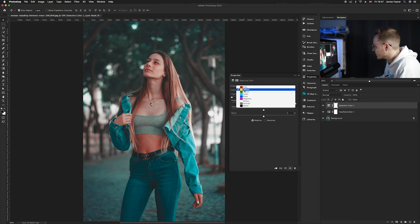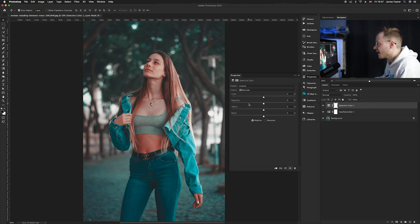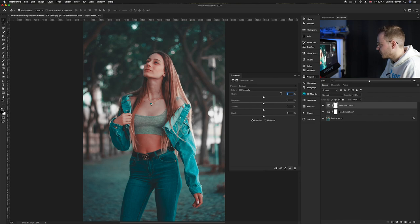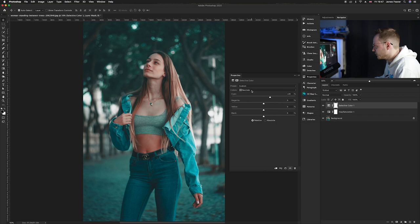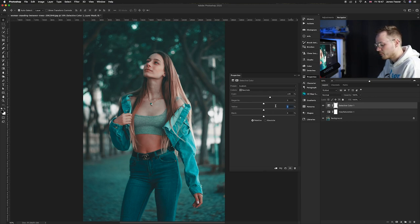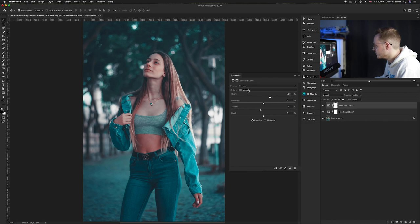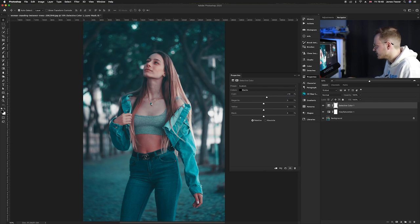Now go down to where it says neutrals, and this is where we want to start adding in cyans and blues. Add cyan to the neutrals — about 20% — and as you can see, it covers the image with more of a neutral cyan tone. With the yellows, remove them, because yellow is the opposite of blue, press minus 10, and you can see it's added blue to the image. Then do something very similar for blacks: increase cyan by 10% and decrease yellow by 10%.